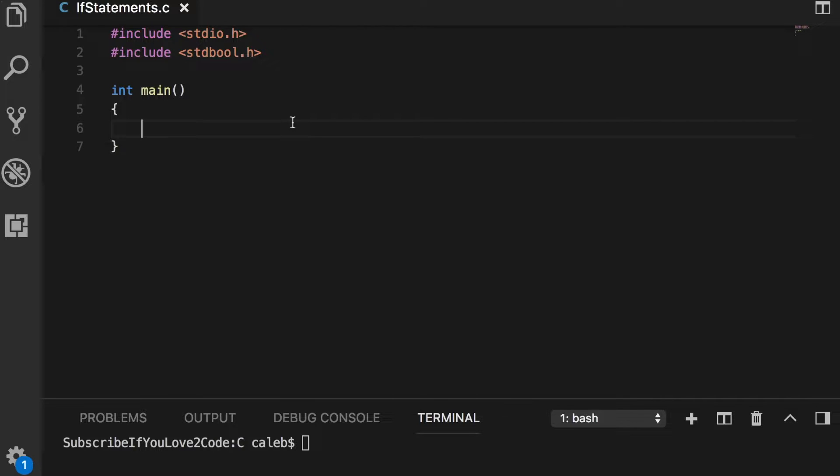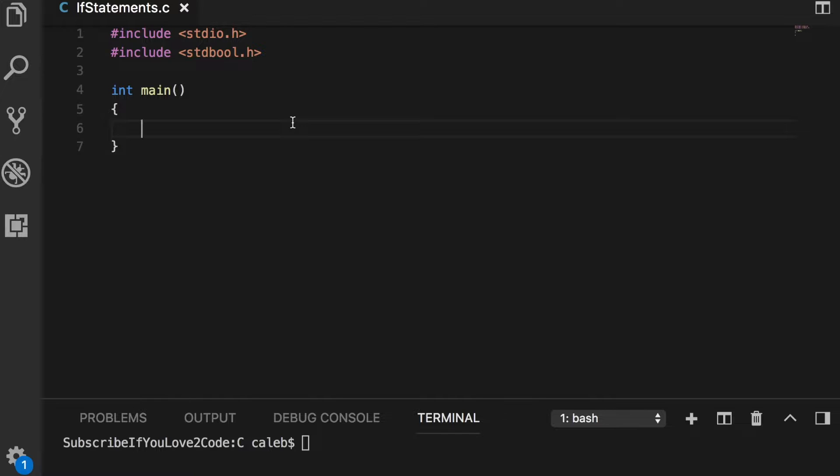This video we are going to focus on just a little bit more details and some variations on the expressions that we put inside of the if statement. So we can just kind of get a better feel for the if statement.